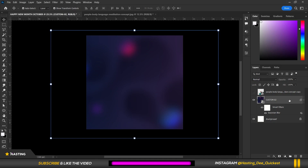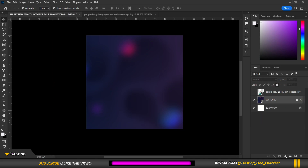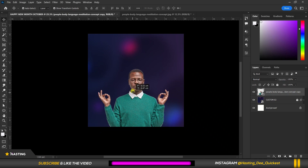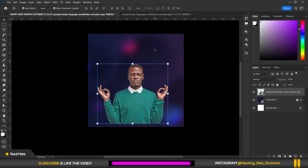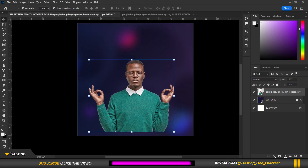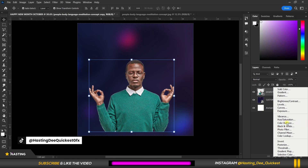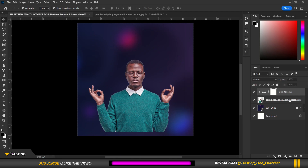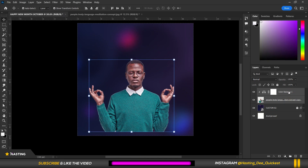I'm going to lock this layer. This is the model I'm going to use. Before that, let me balance the color of the model with the background. I select the model, come here, tap on Color Balance, and tap on the clipping icon to clip all the effects I'm going to apply just to this image. I'm going to increase the blues and add a little bit of magenta — here's the before and after. After that I select both the effects and the model, right-click, and tap on Link Layers.